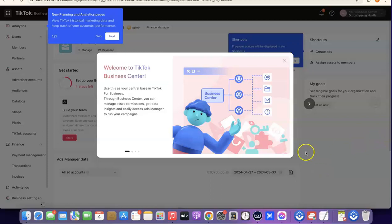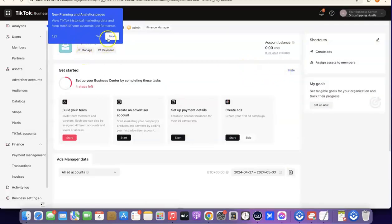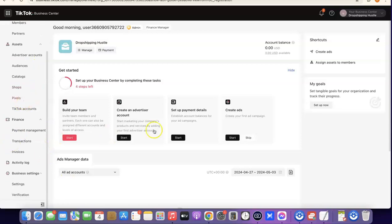As you can see, the TikTok account has been fully created. This is the TikTok Business Center, where you can manage everything related to TikTok ads. From here, you can manage your TikTok users, members, assets, pixel, and everything else. This is basically how you can set up your TikTok ad account if you're not in the US or if your country is not among the available default countries on TikTok Ads.